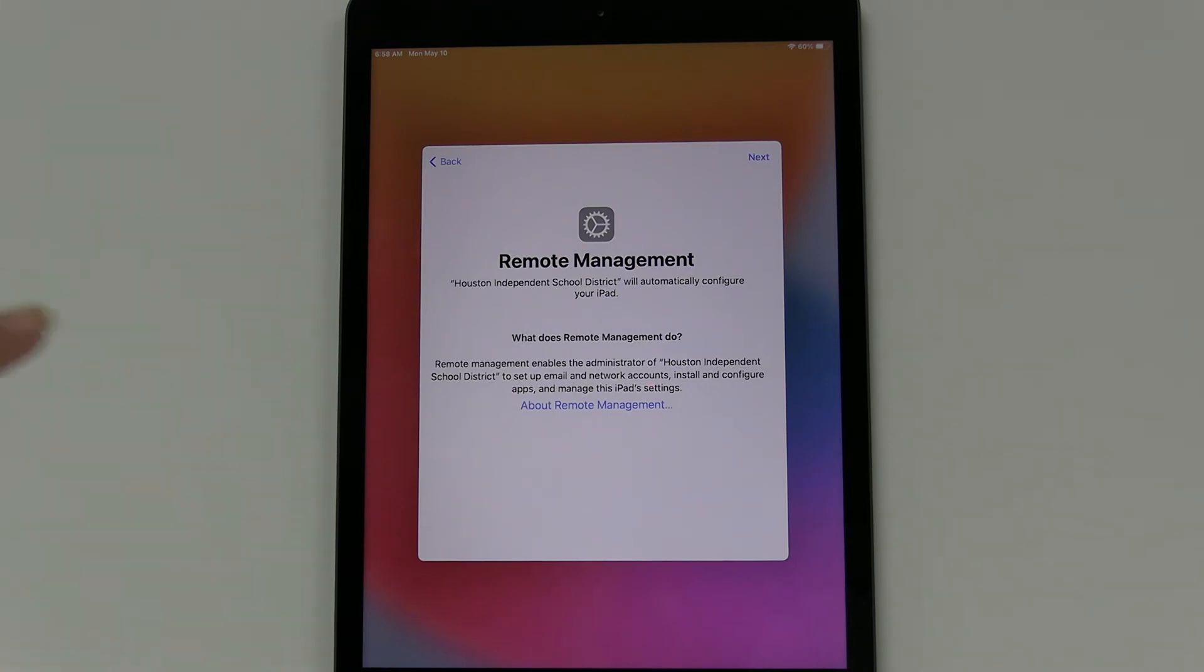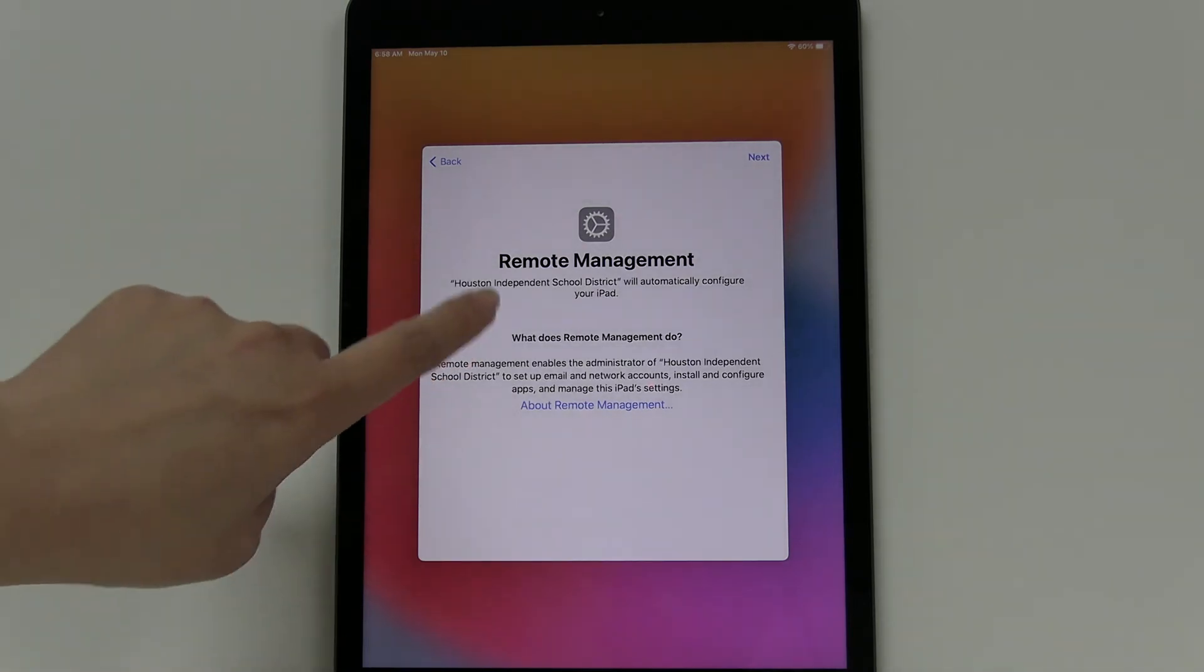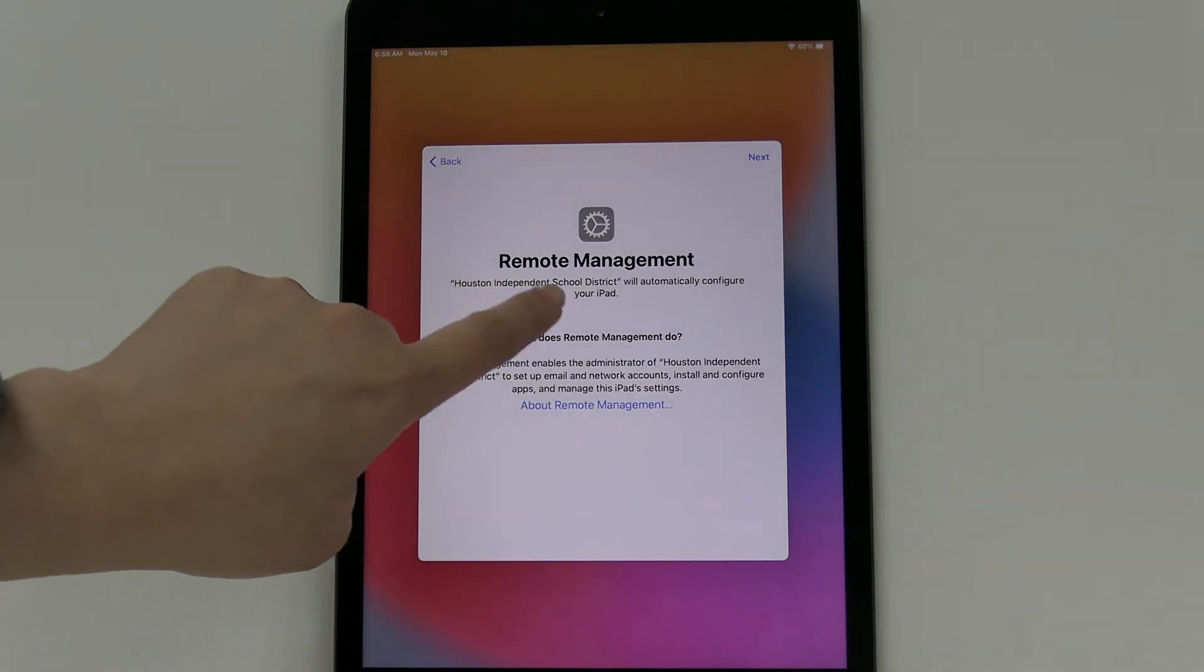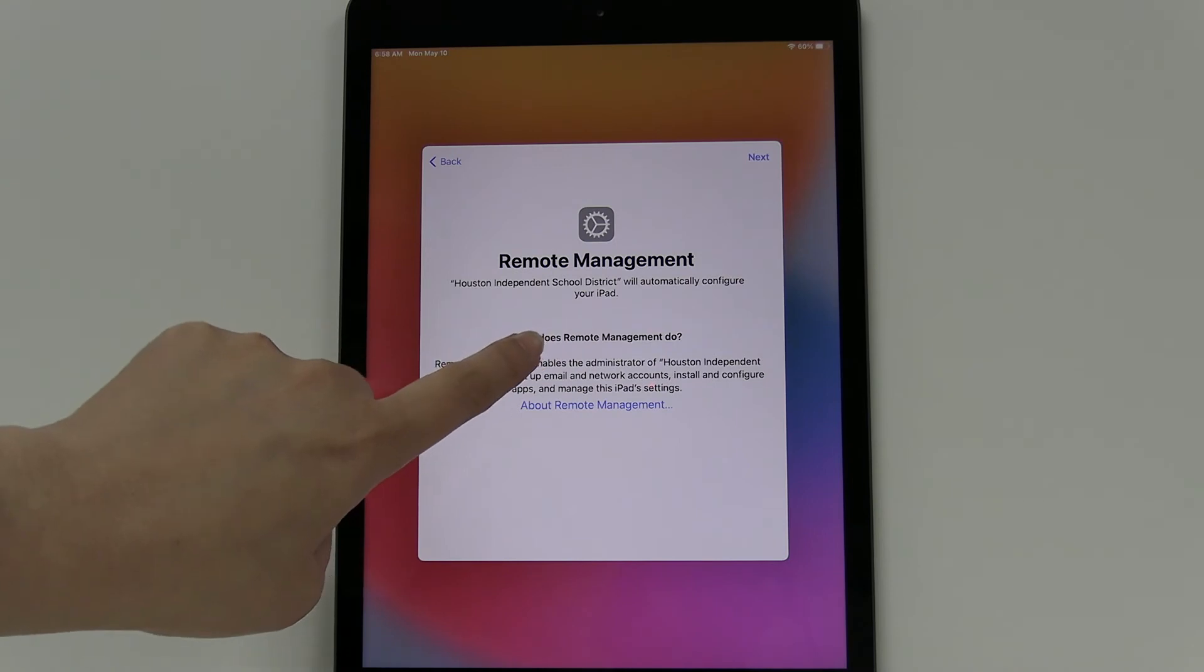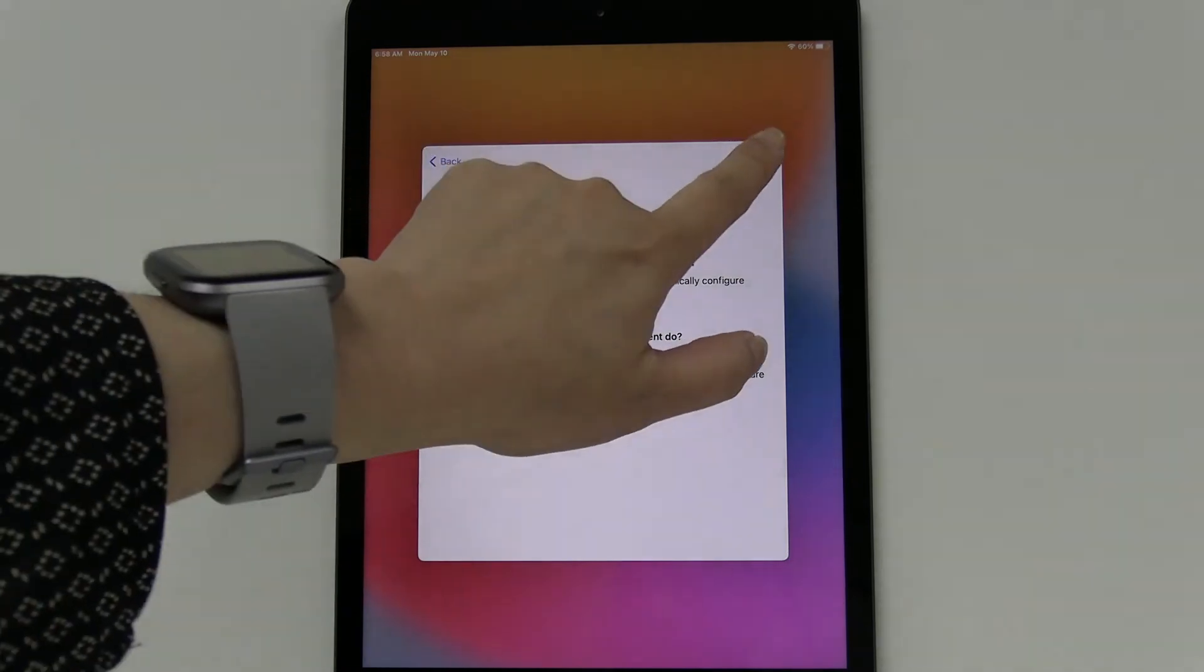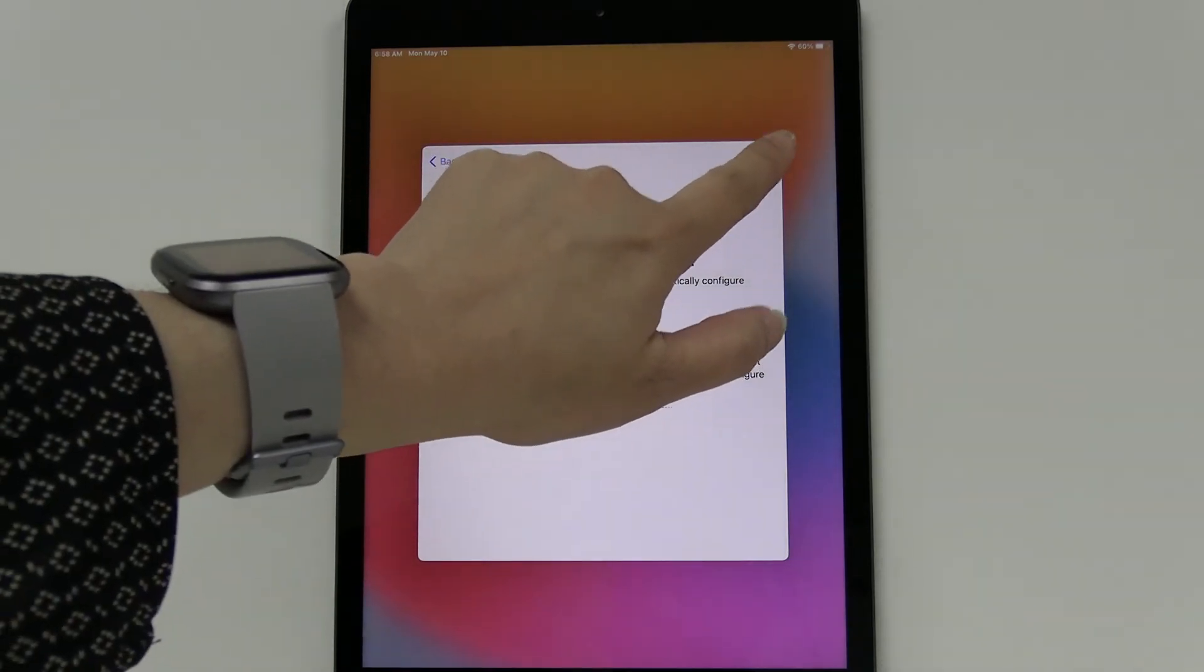So if it's working correctly, it should say that it's being handled by HISD here on Remote Management. You're going to click Next.